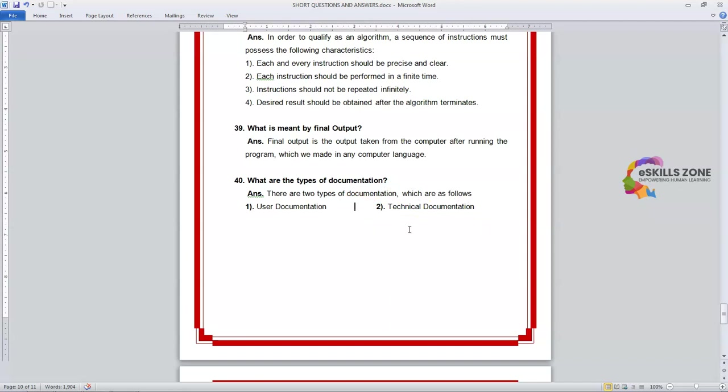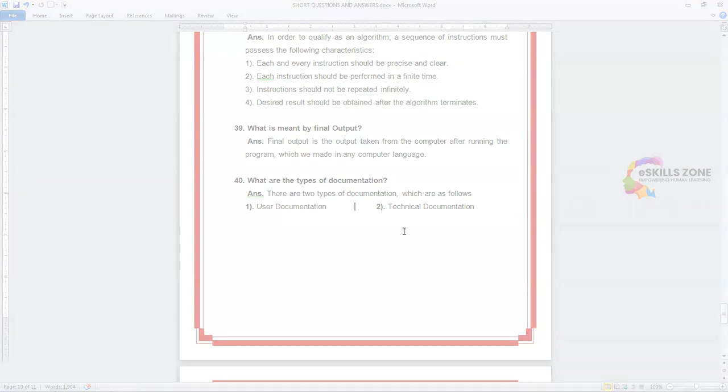So in this video we have discussed total questions of this chapter and this chapter is ended. Now we will start next chapter. Thanks for watching my video.